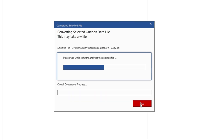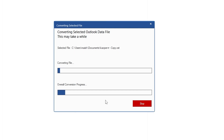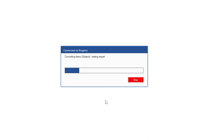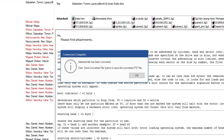Once you have selected the OST file, click on Convert. It says 'please wait while software analyzes the selected file,' so it may take a while — just wait until it's all done. Now it says 'converting file, converting items,' so all the files in the OST profile are now being converted. Just wait until it's all done.